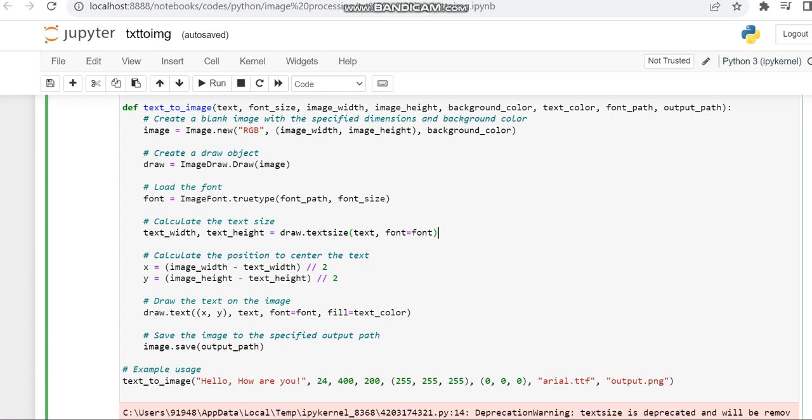Then we save the image. Now we call the function we created, text_to_image. The text we're giving is whatever text you desire. Here I've given 'hello how are you'.